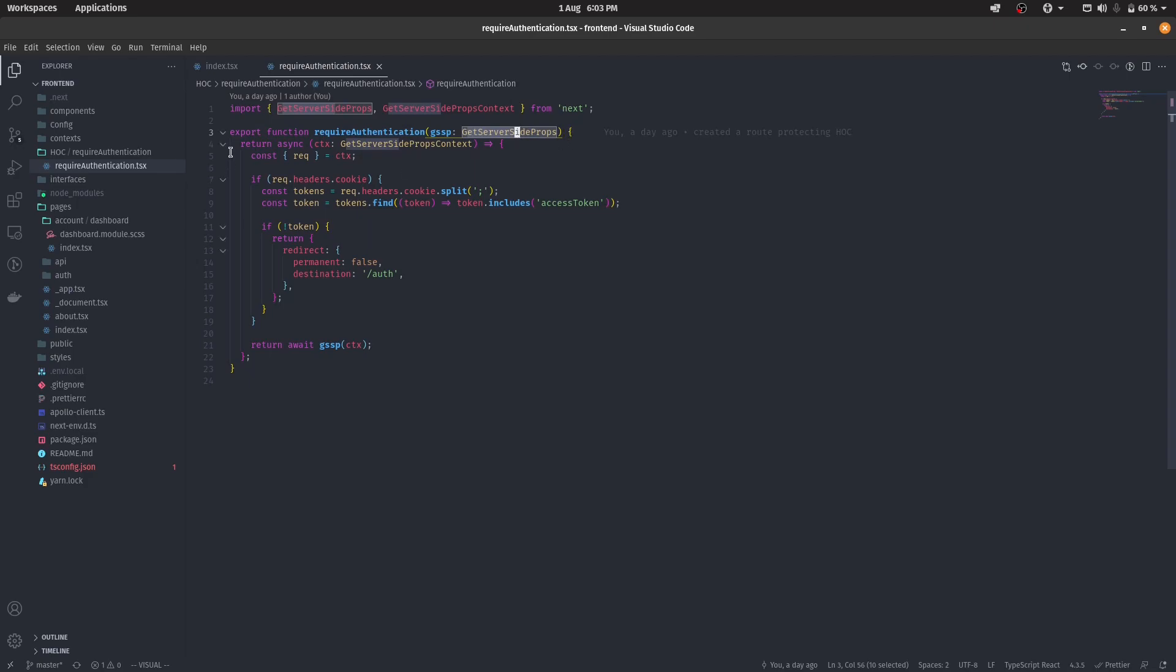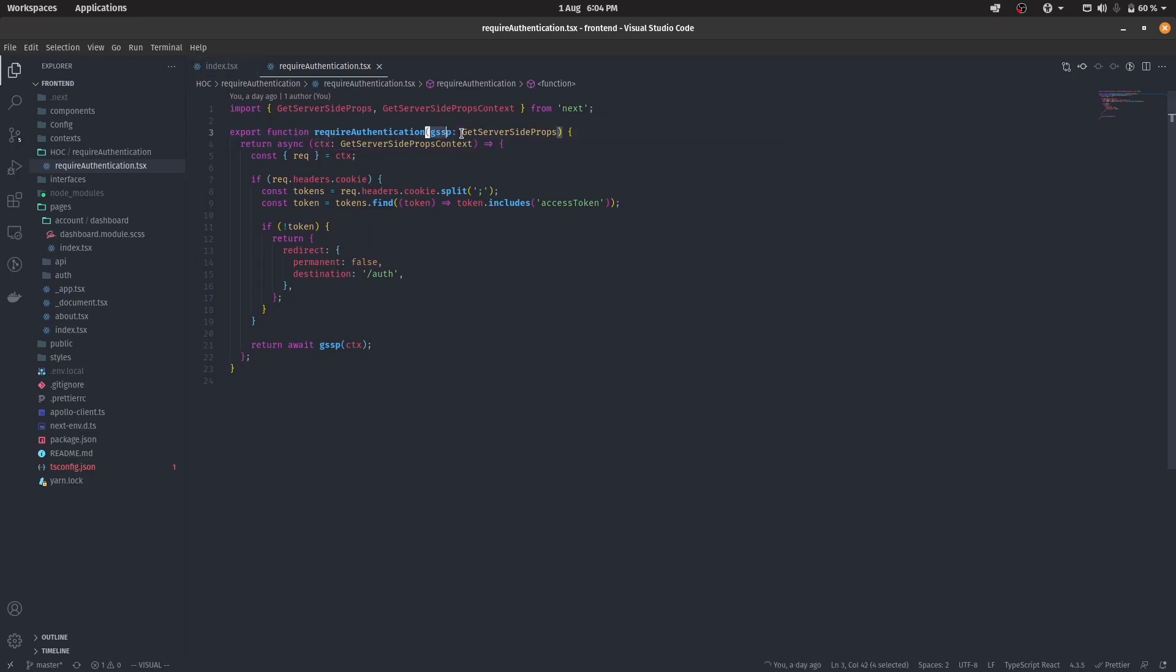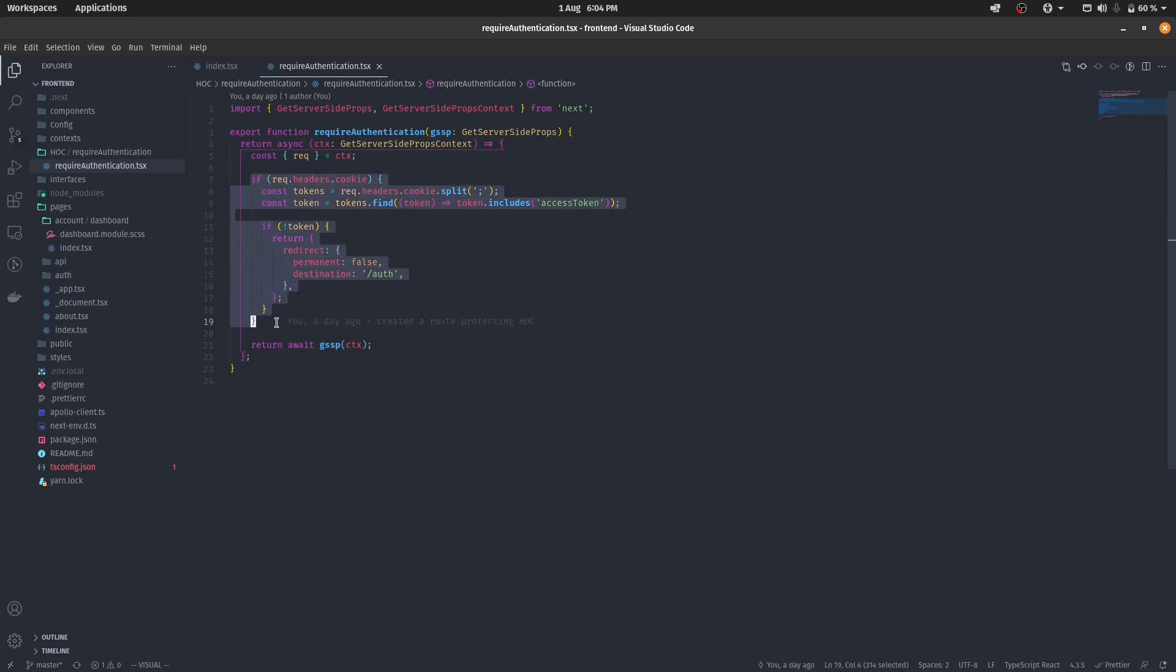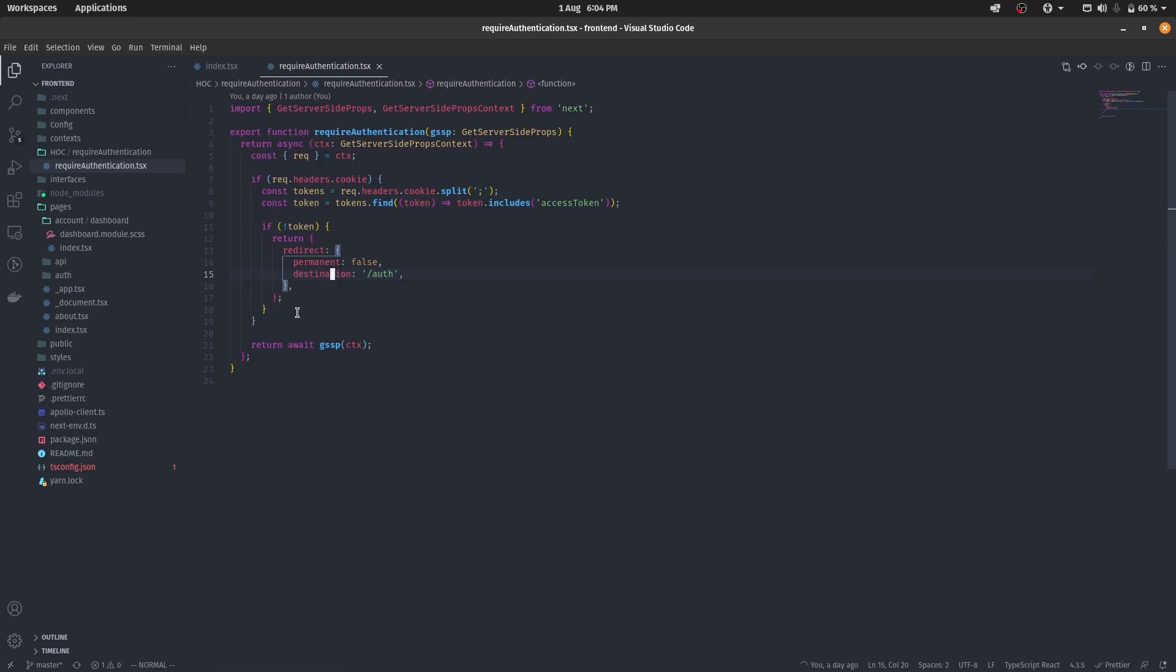It returns an asynchronous function, which takes in the context. That will be a passed on context of this GetServerSideProps. And then out of this request, we're taking out a cookie. And all we're doing is using our basic mechanism of verifying the cookie and all that.